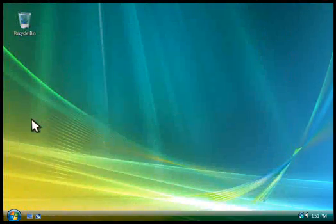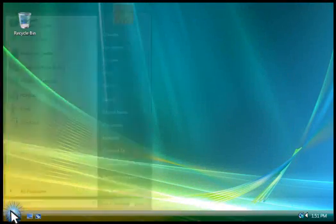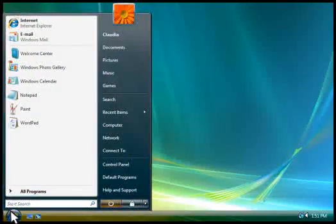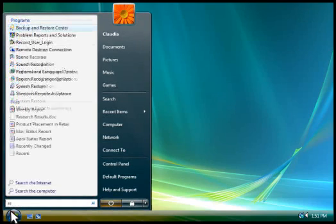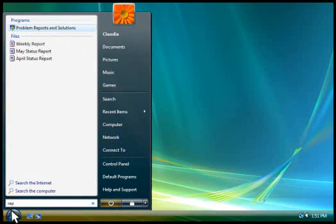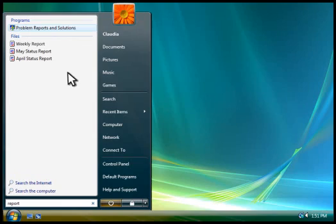If you don't know which folder to search, you can use the Start menu to search instead. Type in the search box, and then click a result to open it. Now you know the basics of working with files and folders.